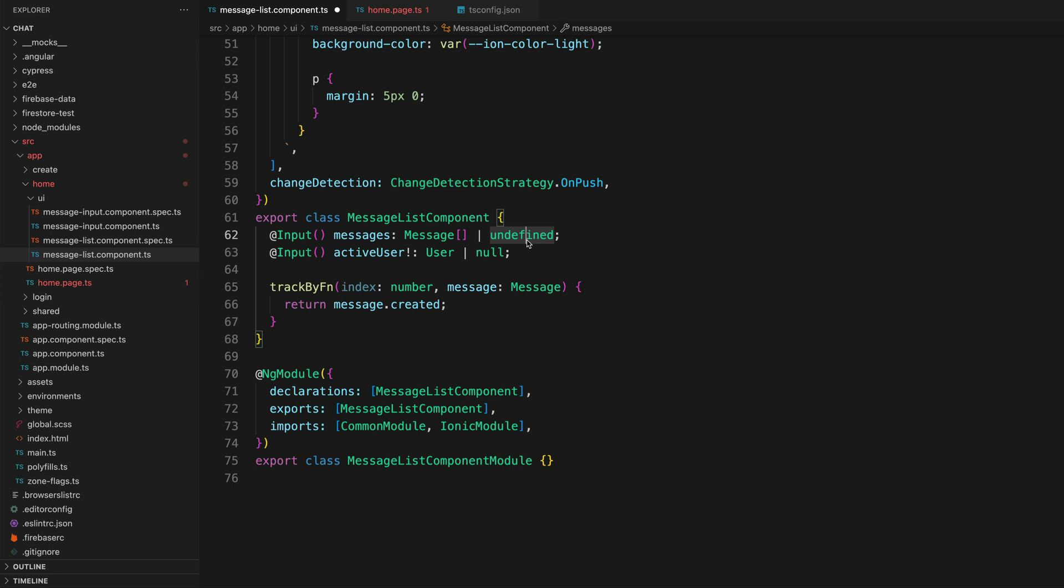So now we are explicitly handling this undefined value in this component, and it's going to become the responsibility of this component to handle this undefined value. Before we were saying the only possible thing it can be is a message array, so that's all we need to worry about, but now it could be a message array or it could be undefined.